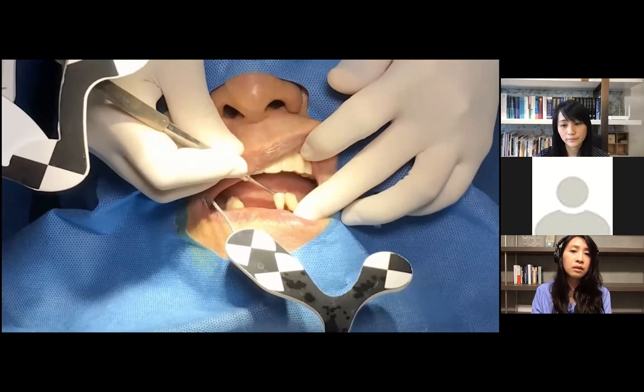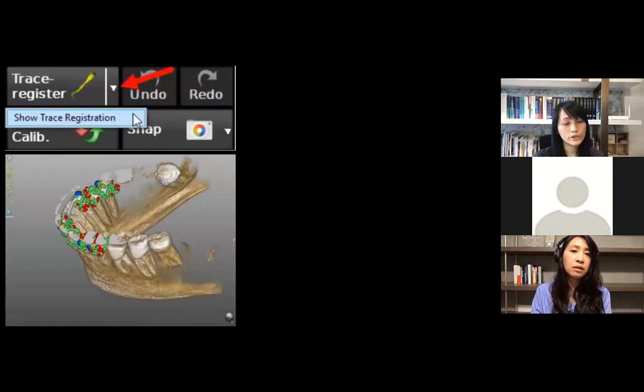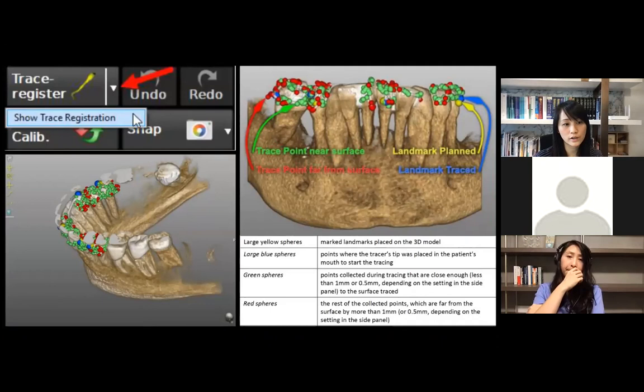We now have a new feature: show trace registration on the screen. If you click on this option, it will tell you how accurate your traces are. There will be several different spheres showing on your screen. The yellow one, which is larger —